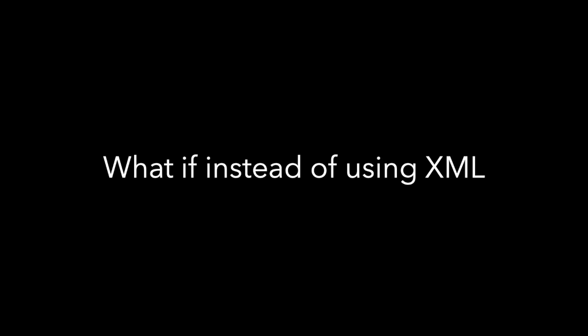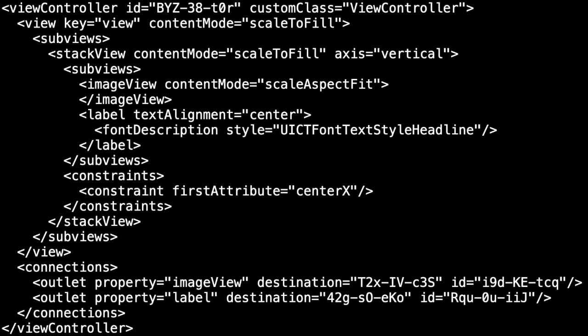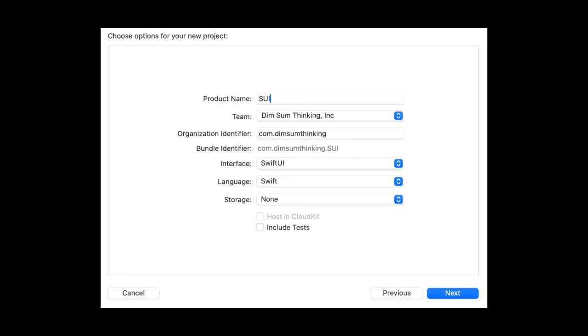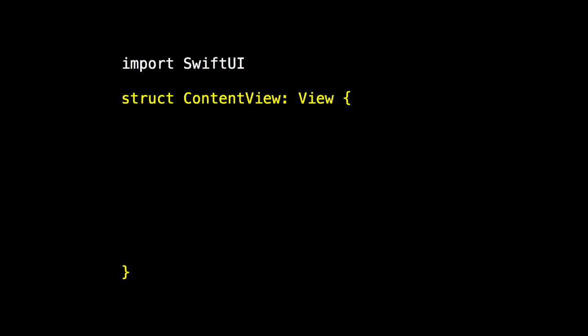The big idea of SwiftUI is, what if instead of using XML, instead of using this, or actually this, to specify our UI, what if we use Swift? So let's create a second iOS app. And this time use SwiftUI as the interface.